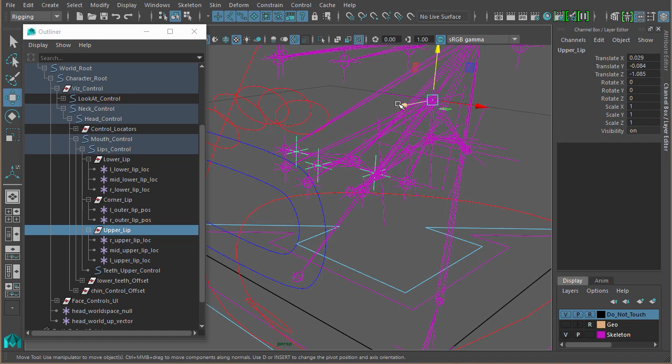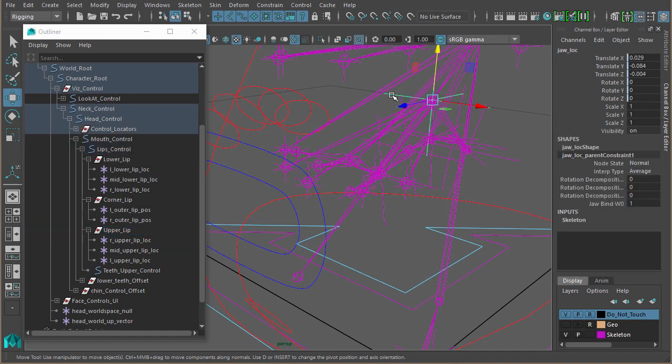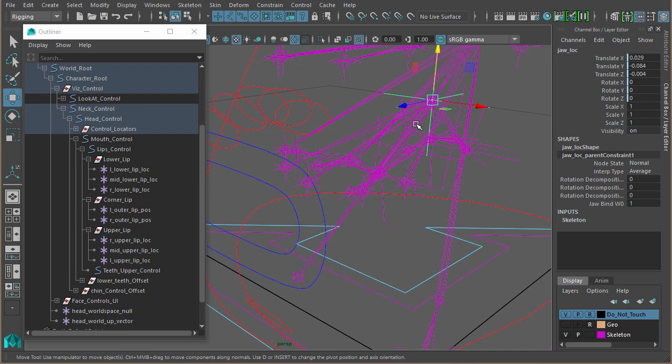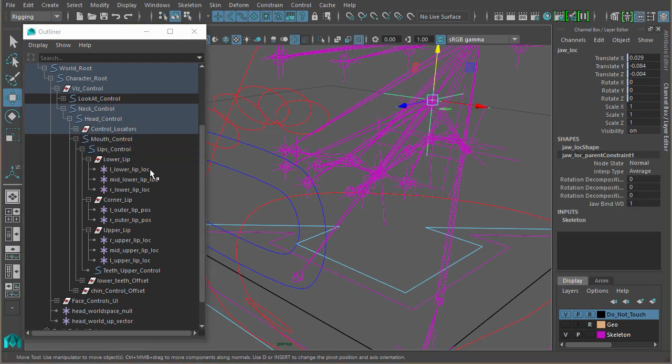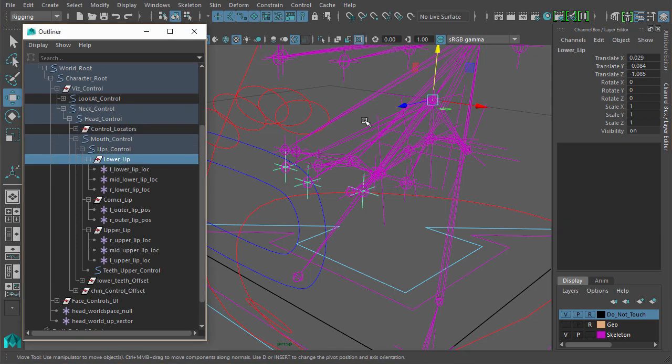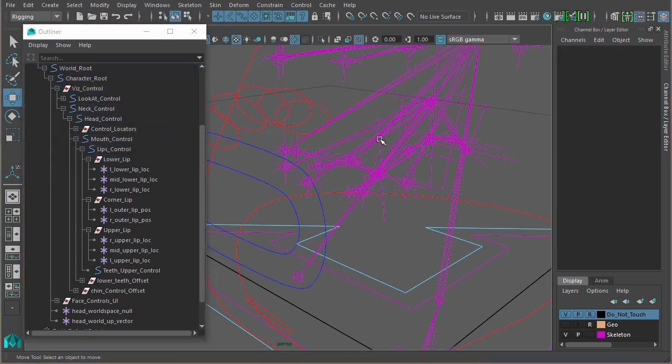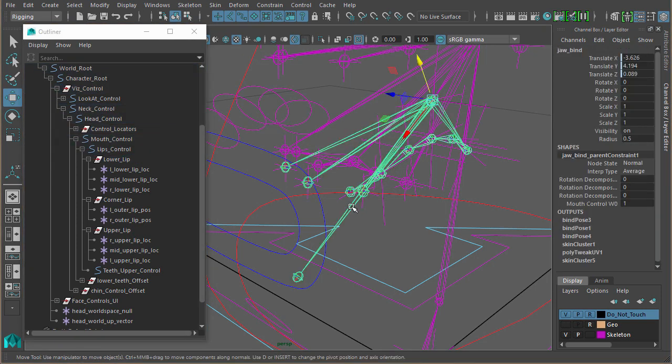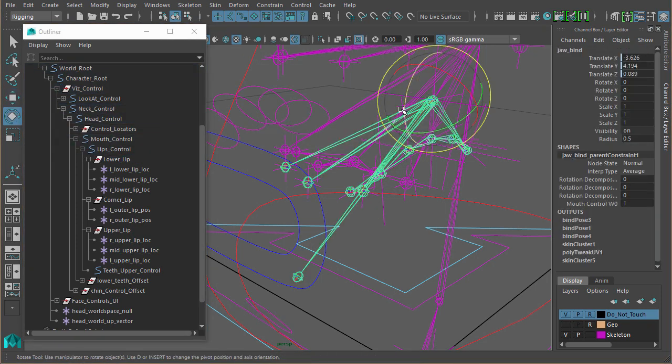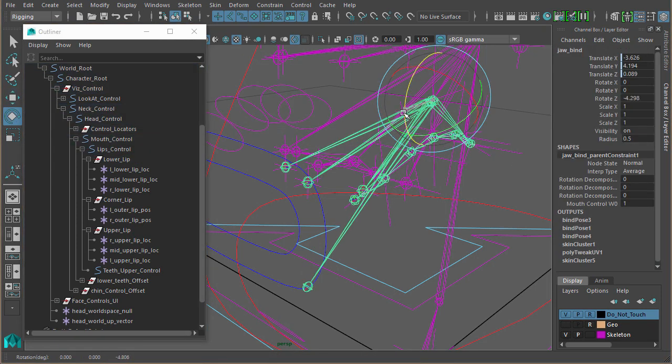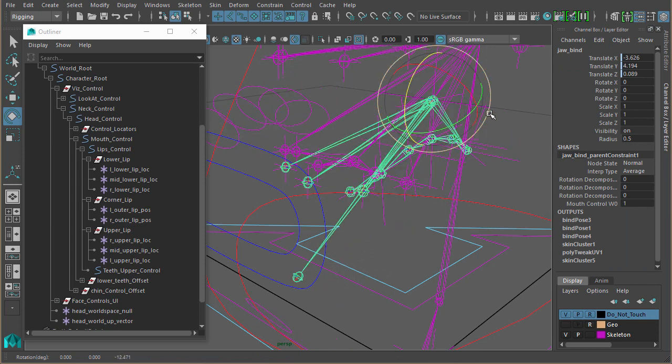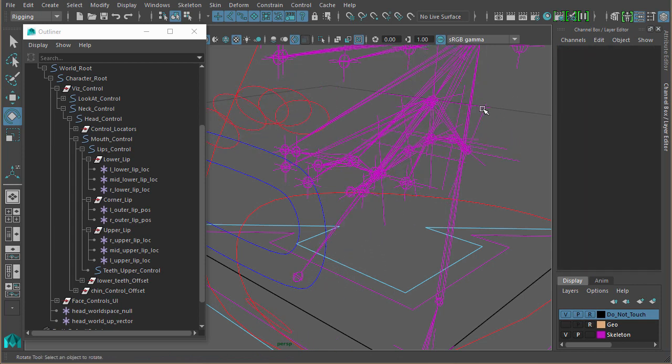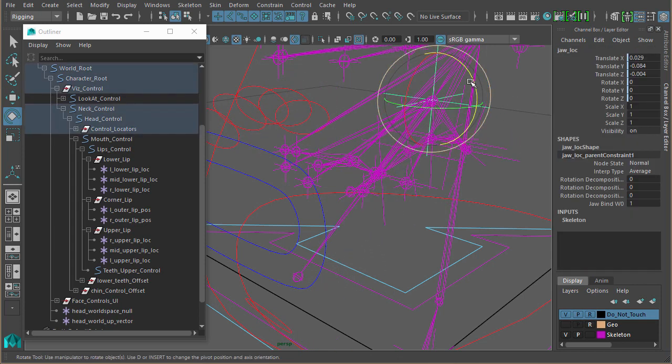There's also a locator which is parent constrained to the jaw itself, and that is just so that we get world space rotations on an axis exactly the same as the groups. If I switch between the two, the axes are exactly the same. So essentially what we want is when the jaw rotates, we want that locator to follow it, and those are the values that we're going to be using.